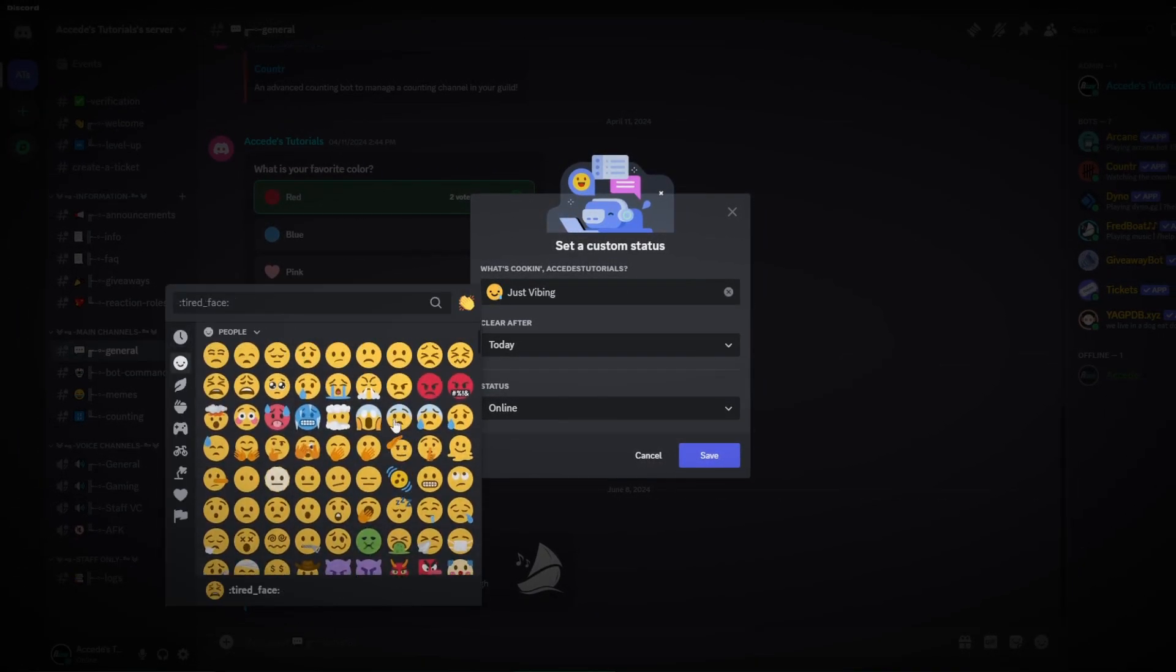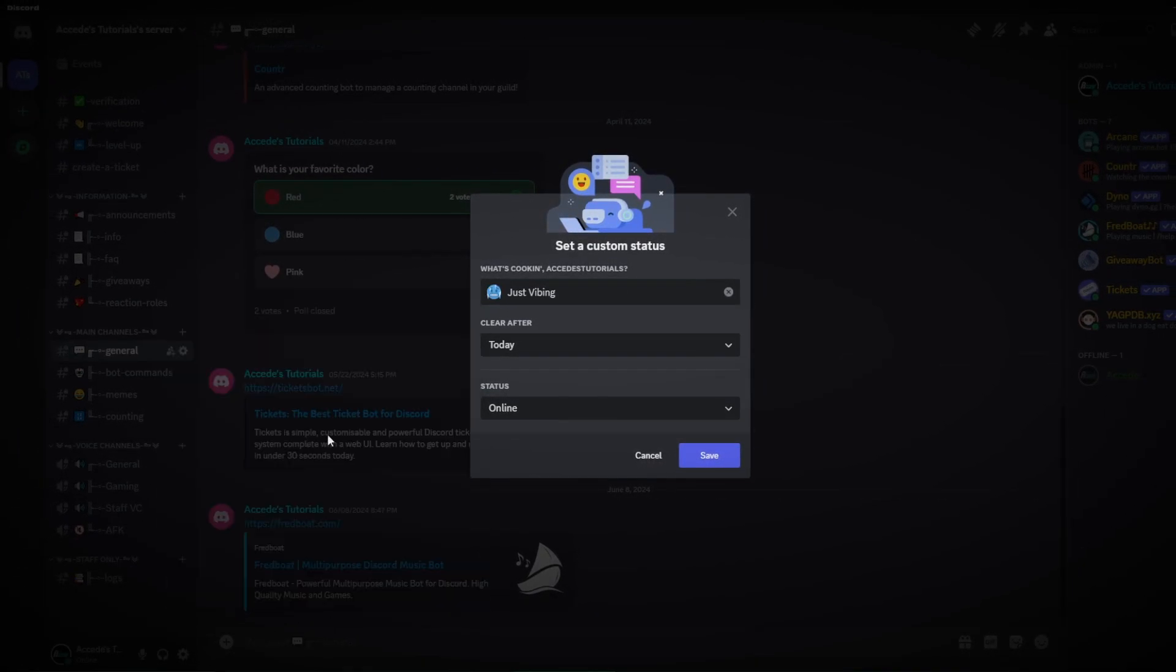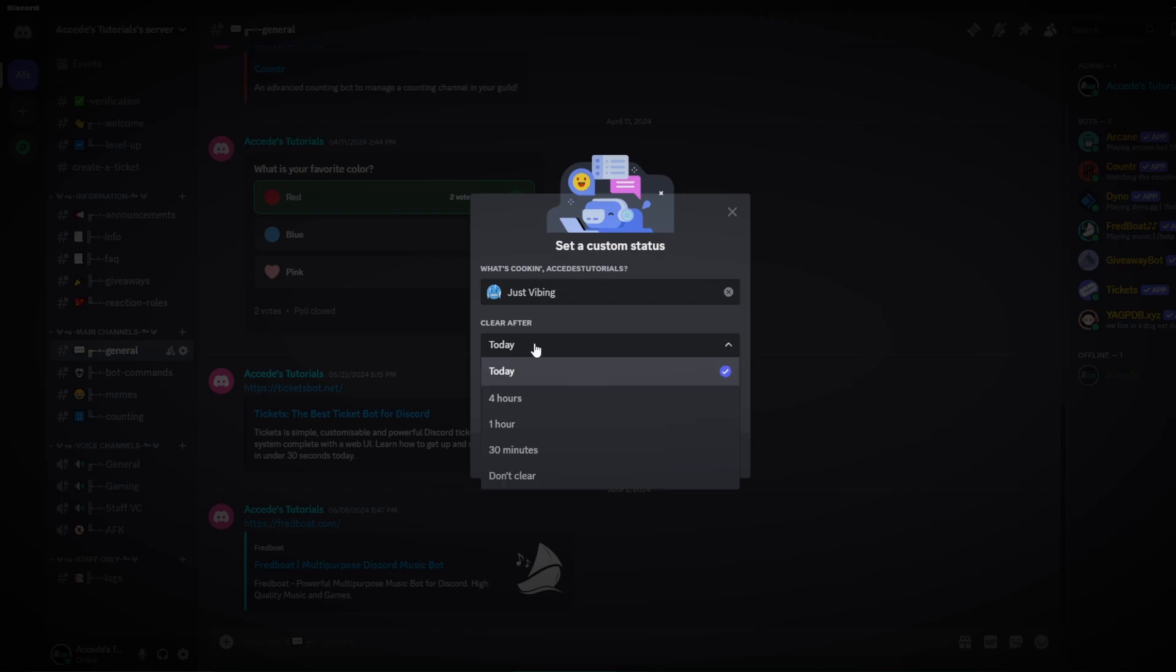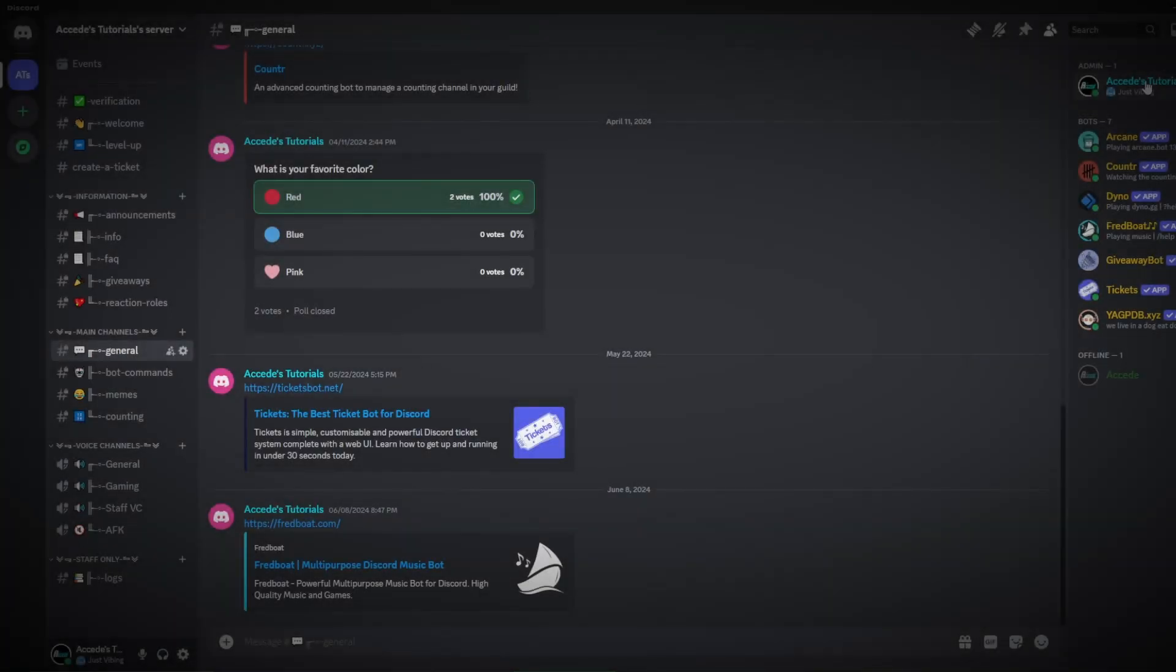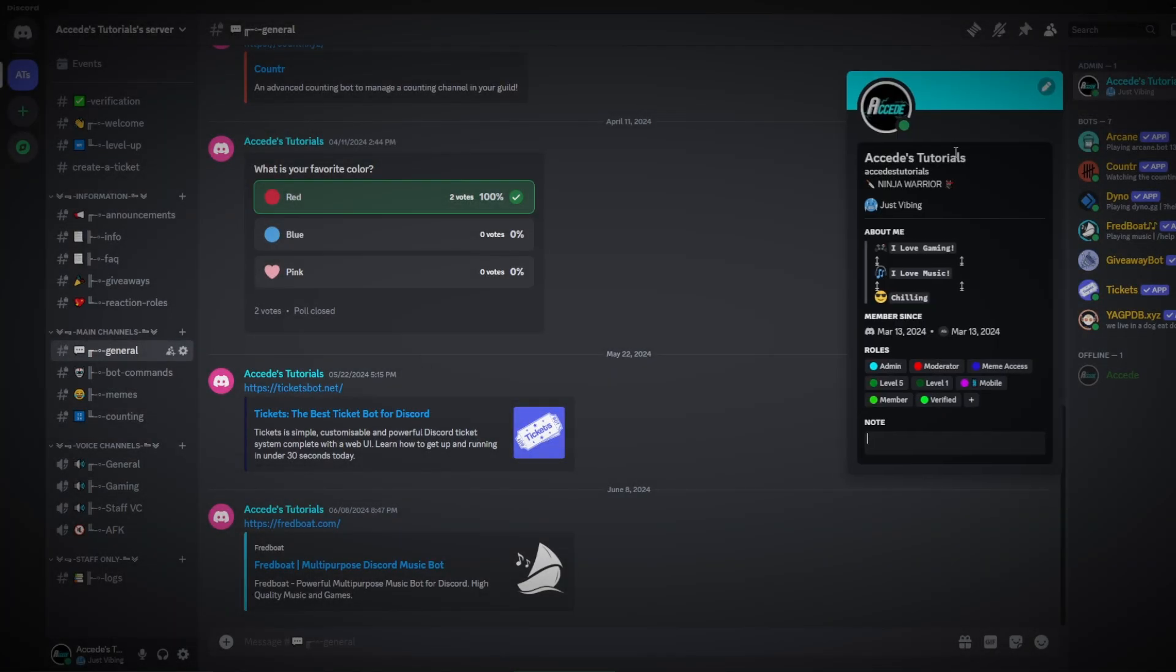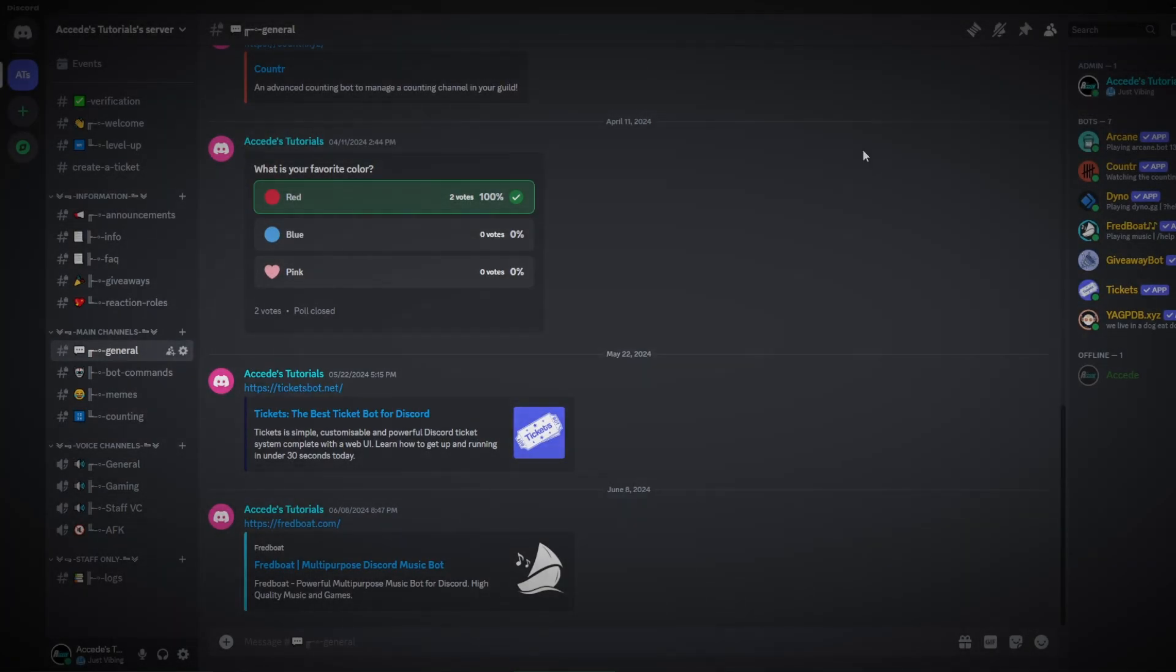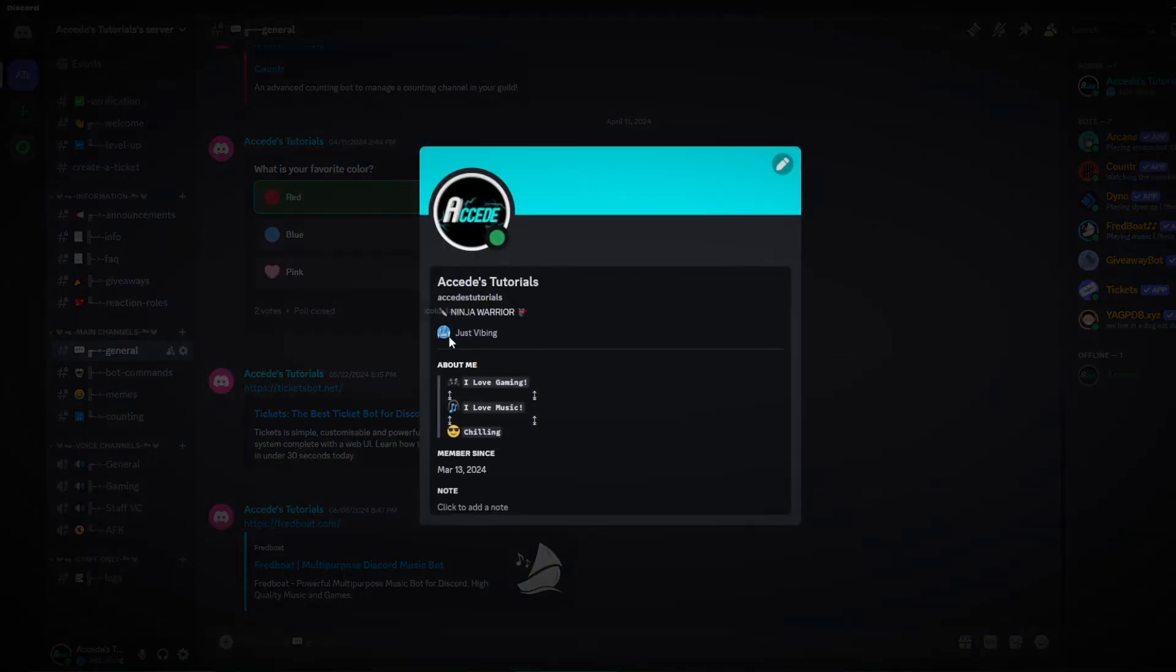Because I do like that emoji a lot. Then we could choose when it will clear, and we're going to do don't clear so then it stays on my profile nice and tidy. Then we'll click save. There we go, just adding another status here we can see it added another line and a little bit more to our profile and it's already standing out a bit more.